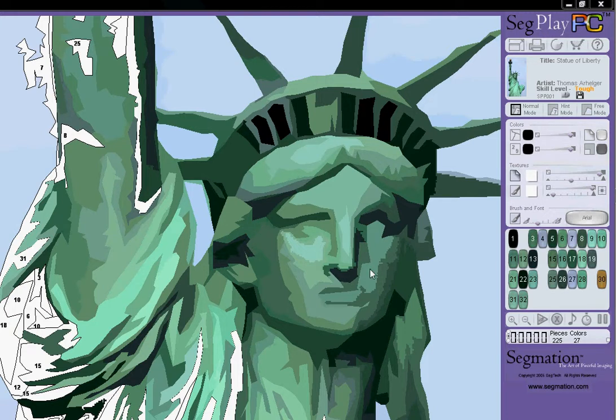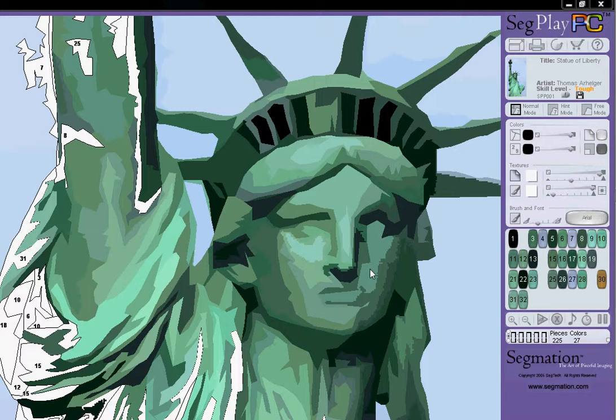Hi, my name is Sue and I'm a professional businesswoman. I use my SegPlay PC software program just for mental diversion and the joy and love of color, light, paints, and accomplishment.